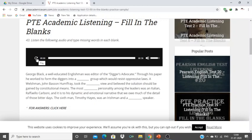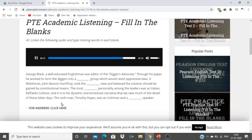George Black, a well-educated Englishman, was editor of the Diggers' Advocate. Through his paper he worked to form the Diggers into a cohesive group which would resist oppressive laws. A Welshman, John Besson Humphrey, took the conservative view and believed the solution should be gained by constitutional means. The most picturesque personality among the leaders was an Italian, Raffaello Carboni, and it is to his dynamic and emotional narrative that we owe much of the detail of those bitter days. The sixth man, Timothy Hayes, was an Irishman and a rousing speaker.